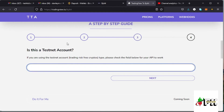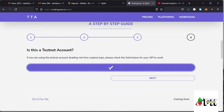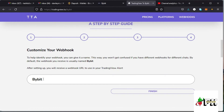On the next step, if this is a testnet account — that is, a risk-free crypto account — the instructions say you need to check the box shown here. So if you are using a testnet account, check that box and then tap on next.